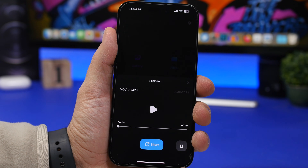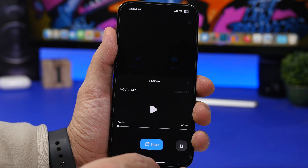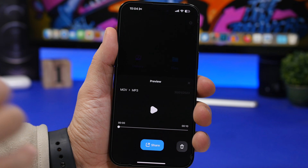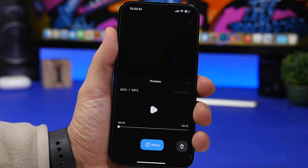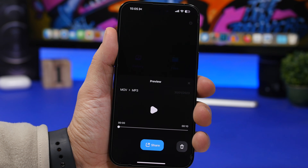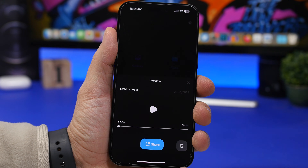Once you name it, tap Done and you're good to go. Now we're done with this app and let's move on to GarageBand, because you will need GarageBand for this to work. If you don't have it on your device, you can download it for free using the link down below in the description.